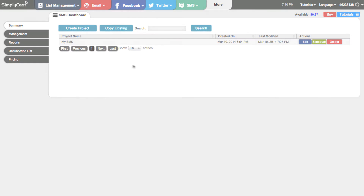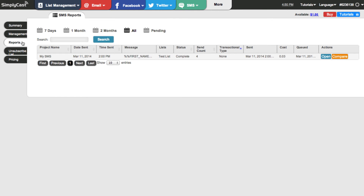The next thing I want to show you is reports. Here we are on the SMS reports page, where you can see additional information about your campaign. Most of the fields are the same as management, with the exception of a column called transactional type. Transactional type means you can do SMS messaging through the 360 automation manager, where messages only occur when certain conditions are met. In our case, we sent an individual SMS to a specific list, so it's not a transactional message.